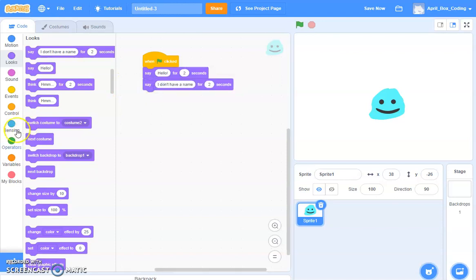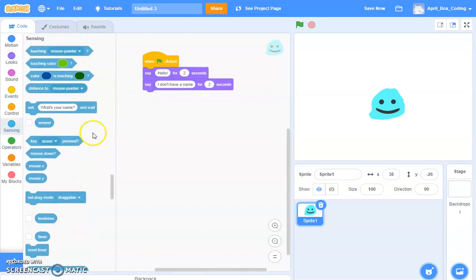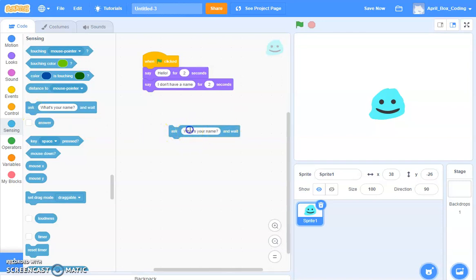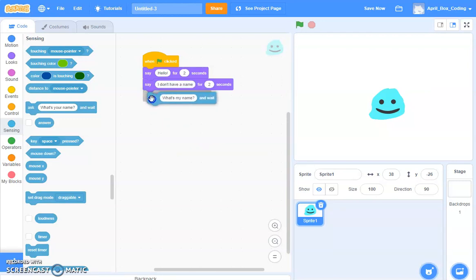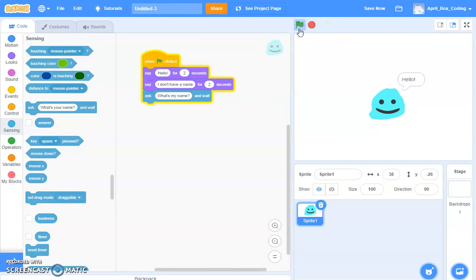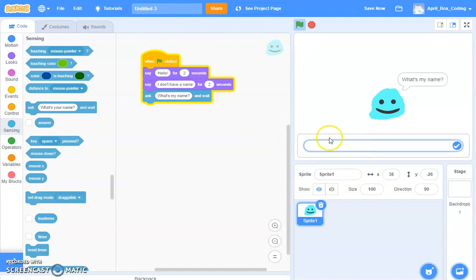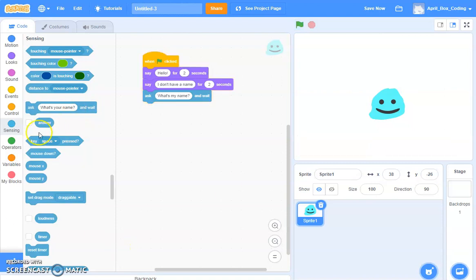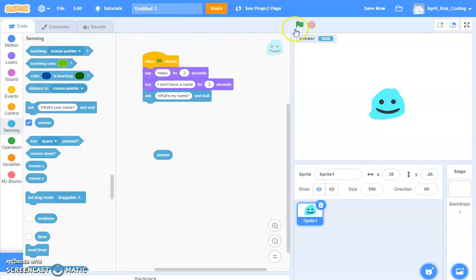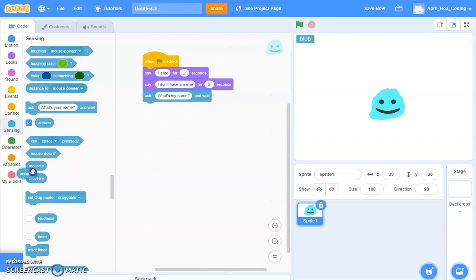And then you can do this. Sensing. And then you see a block here. Ask what's your name and wait, but we're going to type what's my name. So ask what's my name, let's start. And you ask and I like blob.